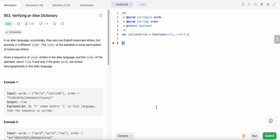Today I'm going to solve LeetCode problem number 953, Verifying an Alien Dictionary. We are given a string 'order' which represents the arrangement of alphabets in this dictionary. In an English dictionary it would be a to z, but in an alien dictionary the order is different. We are also given an array of words, and we need to determine if this array is sorted in lexicographical order.